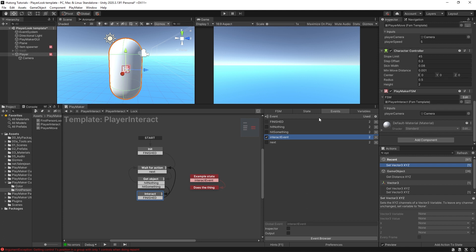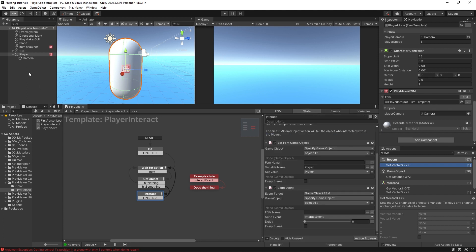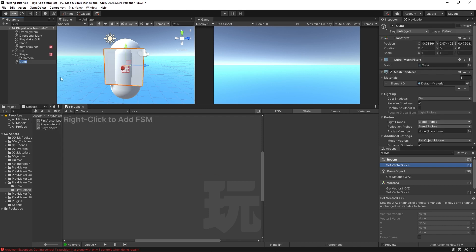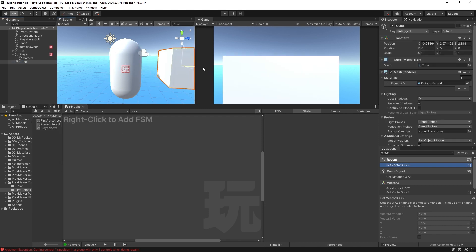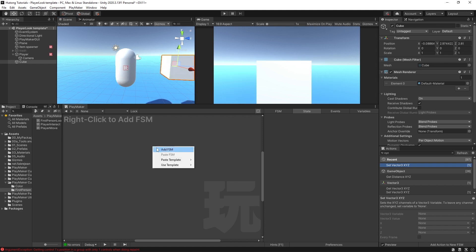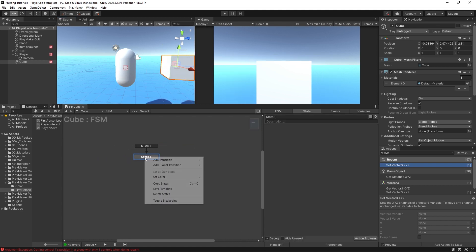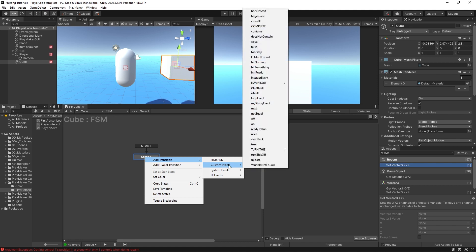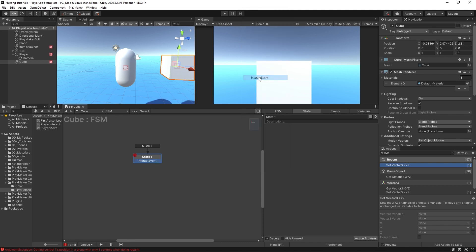So now if I do something like create a cube and I put this cube over here and I'll give it an FSM and I'll give it a transition, Custom Events, Interact Event.